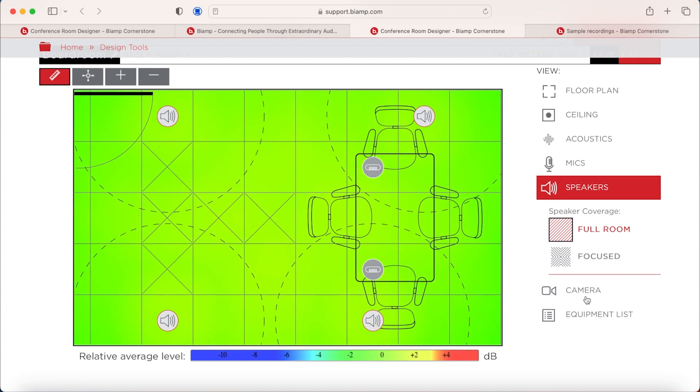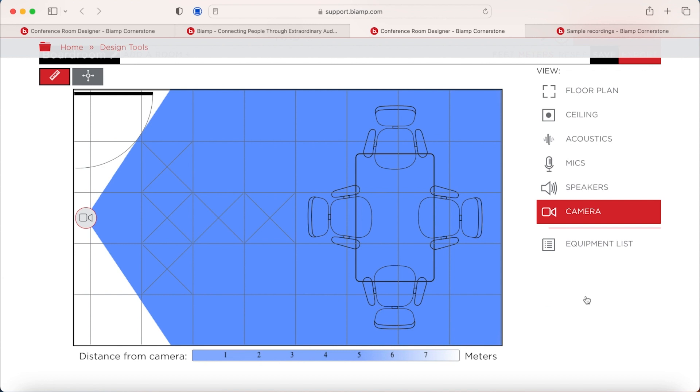We can then look at cameras. We've added a camera into the system and we can look at what the BiAmp camera coverage would be. So again, it's a nice screen that you can pass to your customers and explain to them, well, actually, if we put this camera here, this is the coverage you would expect for this room.